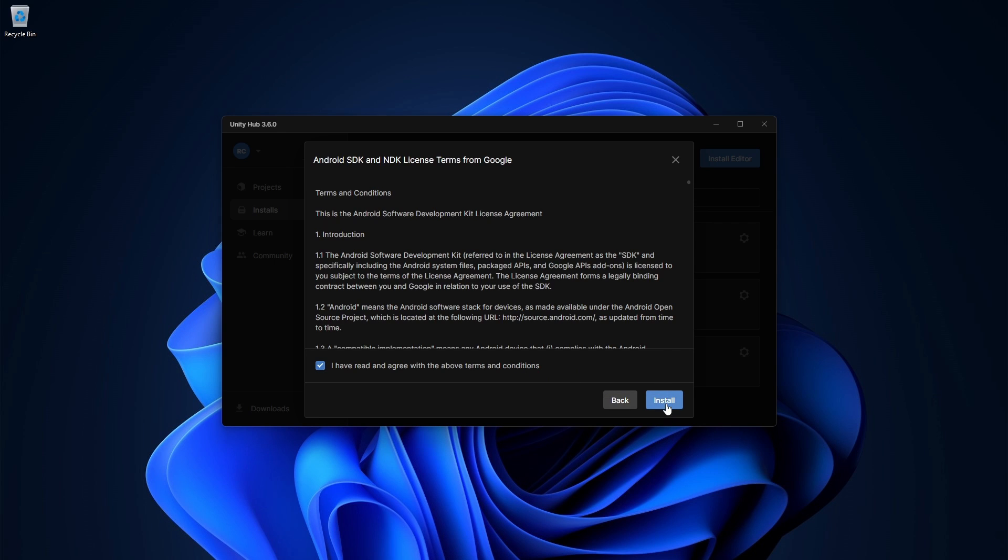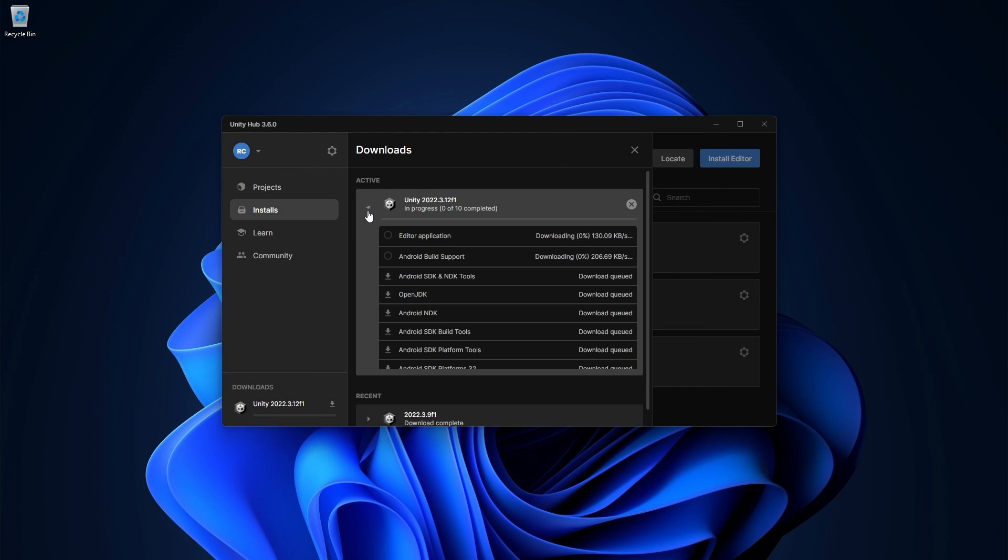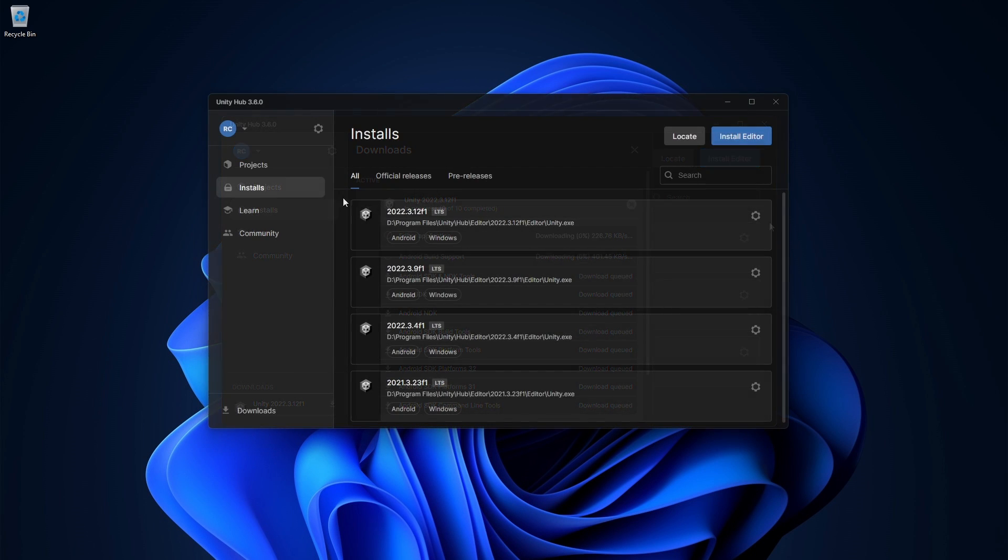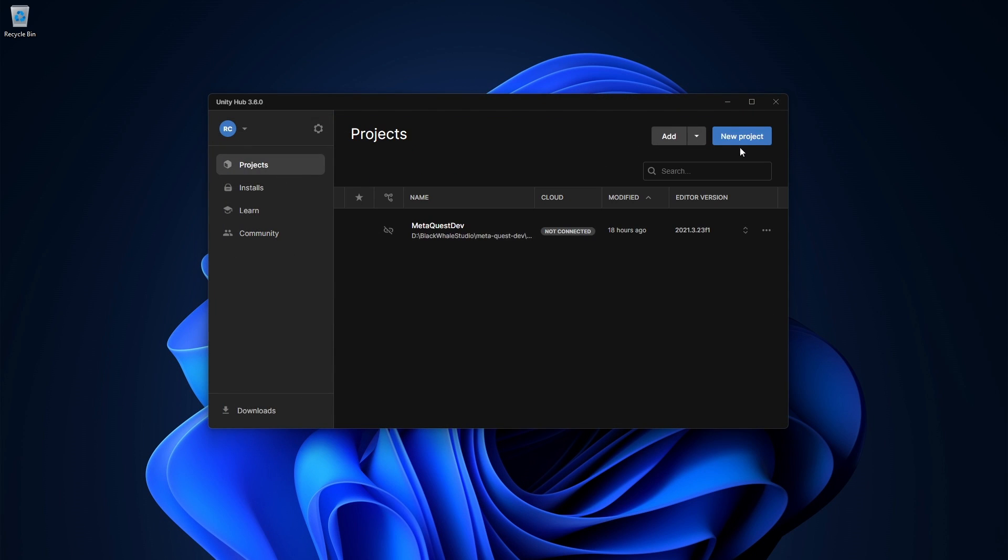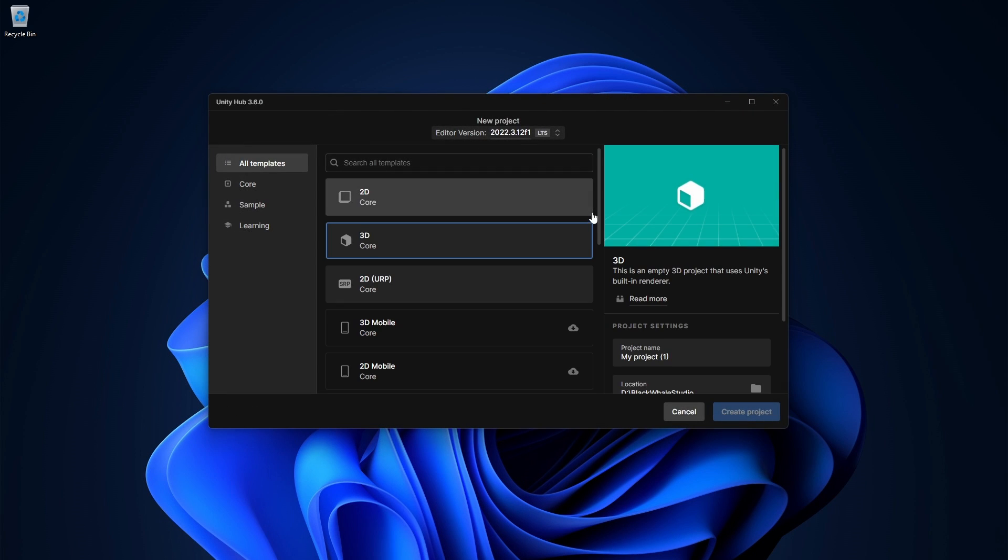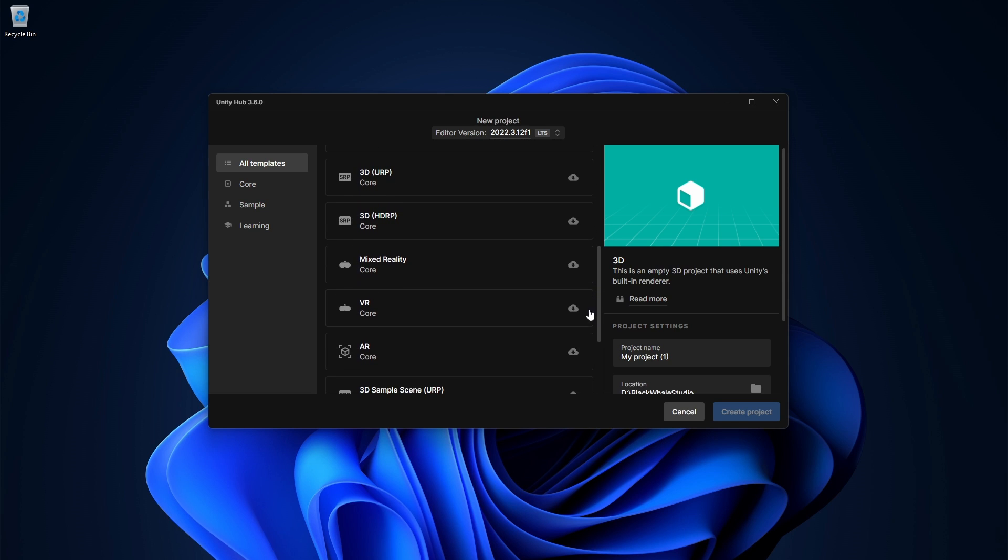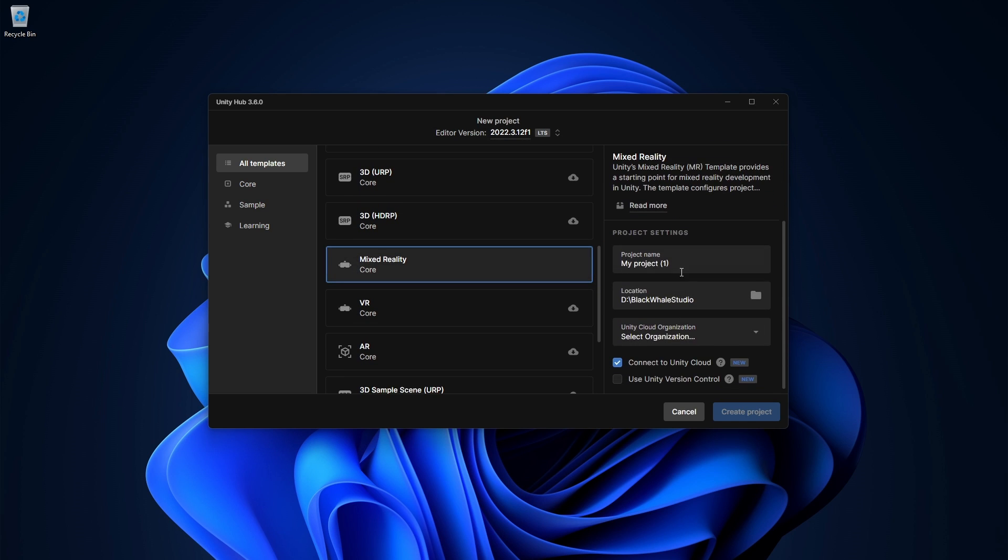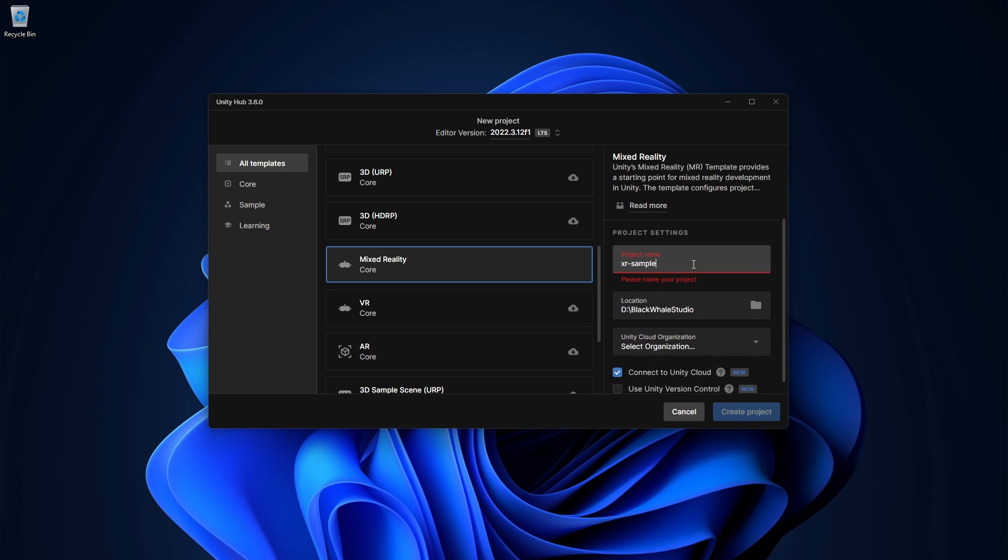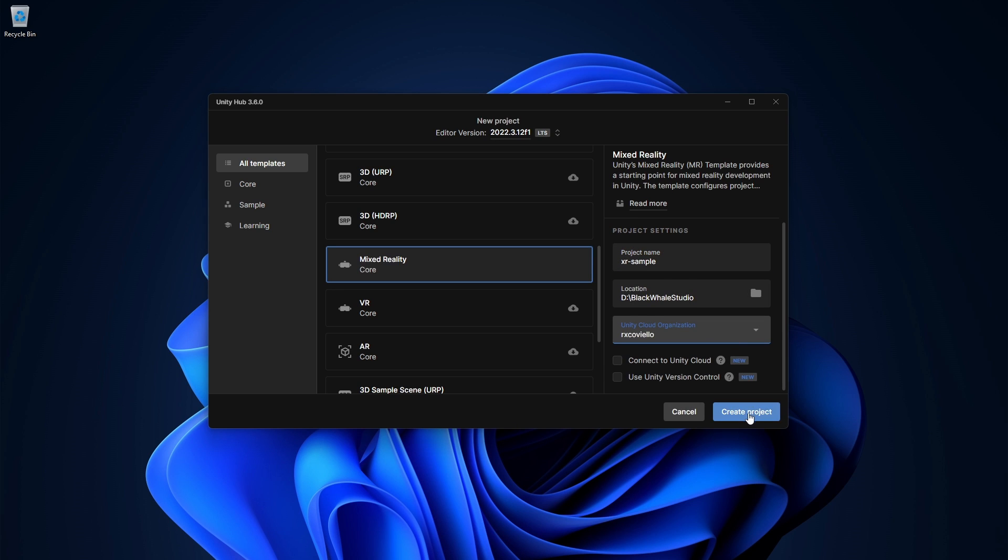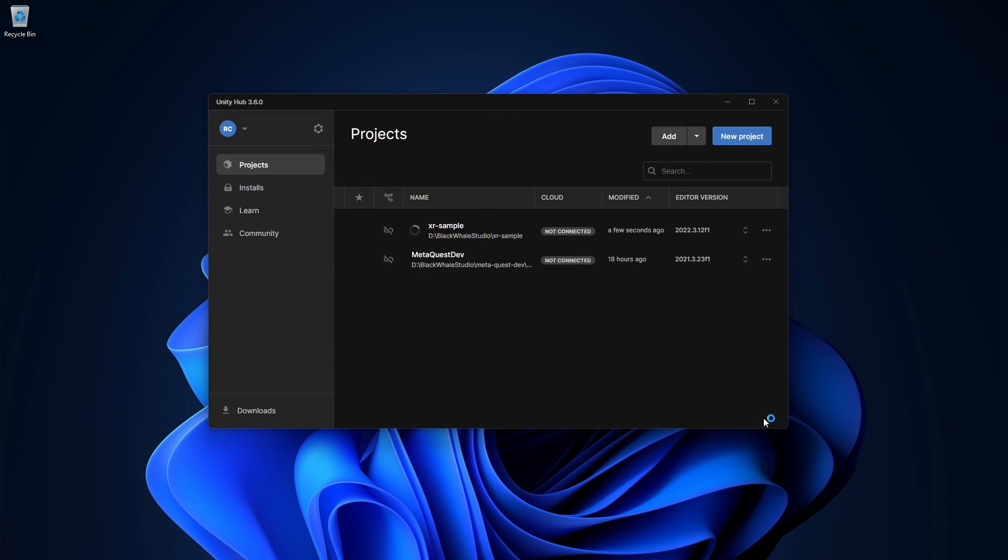Now, there are actually two ways on how to set up the cross-platform Mixed Reality template. The first way is to simply create a new project and download the Mixed Reality sample. Our project will now be created and not only comes pre-configured, but also contains various prefabs and custom scripts.